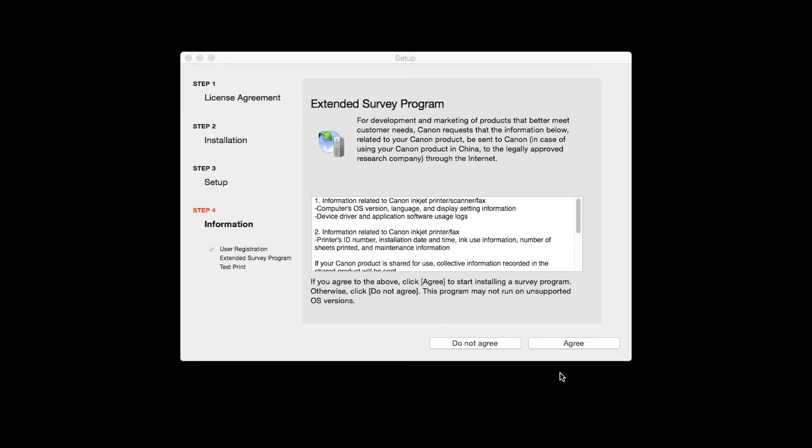An Extended Survey Program screen will appear. This optional program is used for the development and marketing of Canon products so they will better meet our customers' needs. If you agree to participate in the Extended Survey Program, click Agree. If you click Do Not Agree, the Extended Survey Program will not be installed.